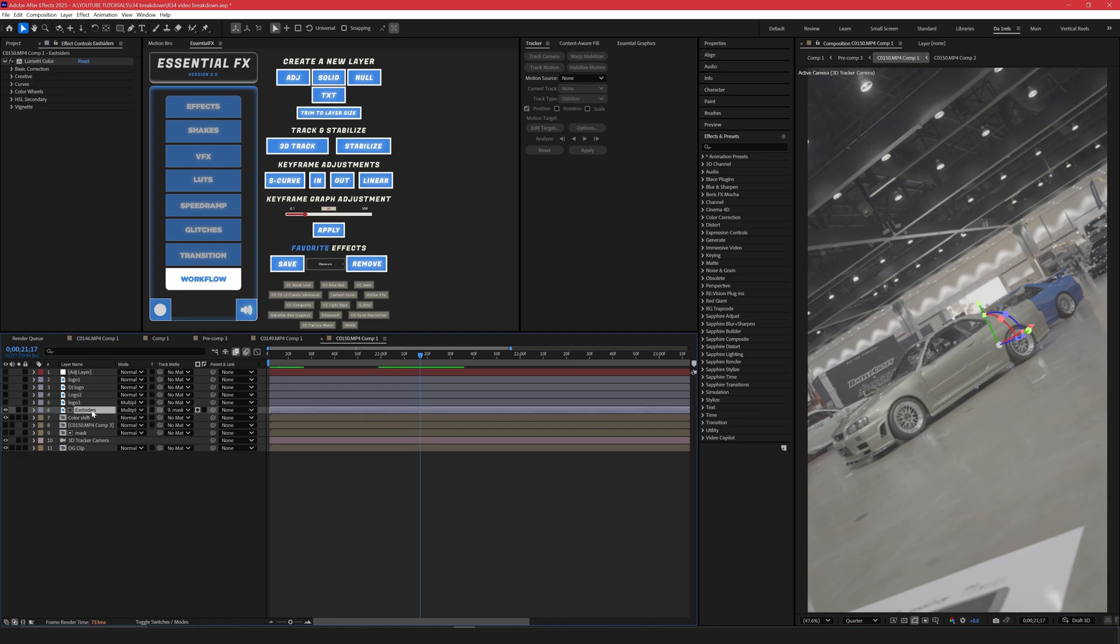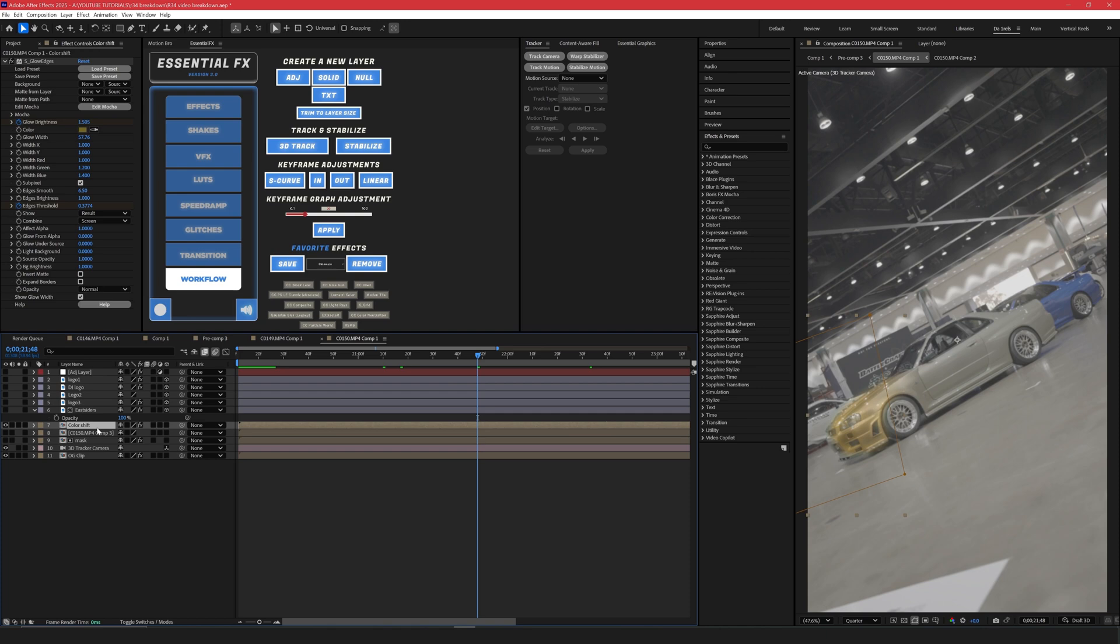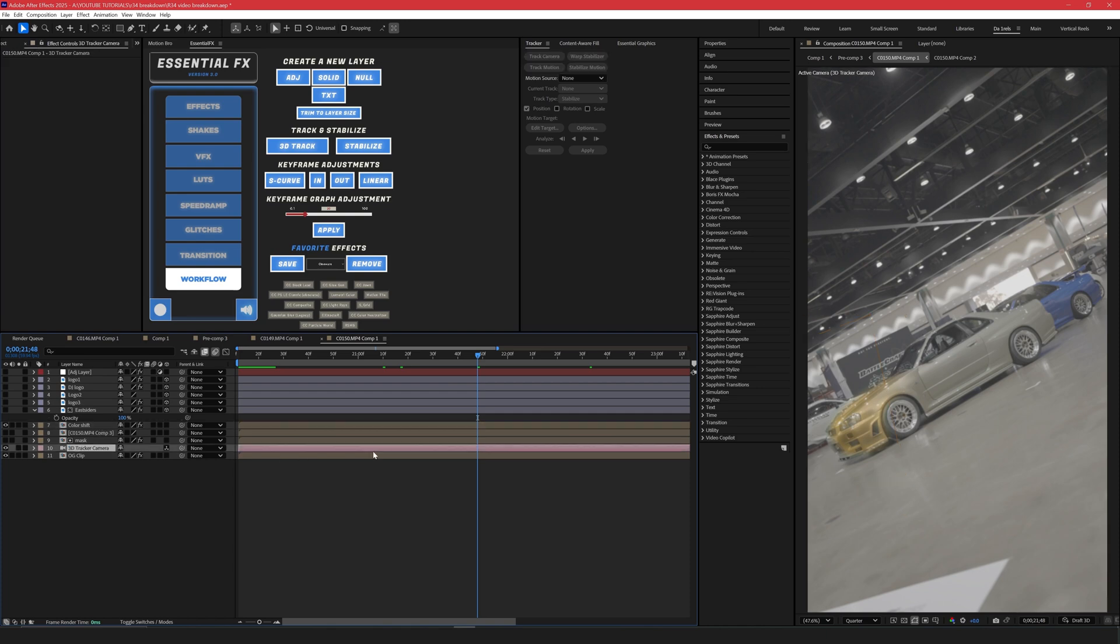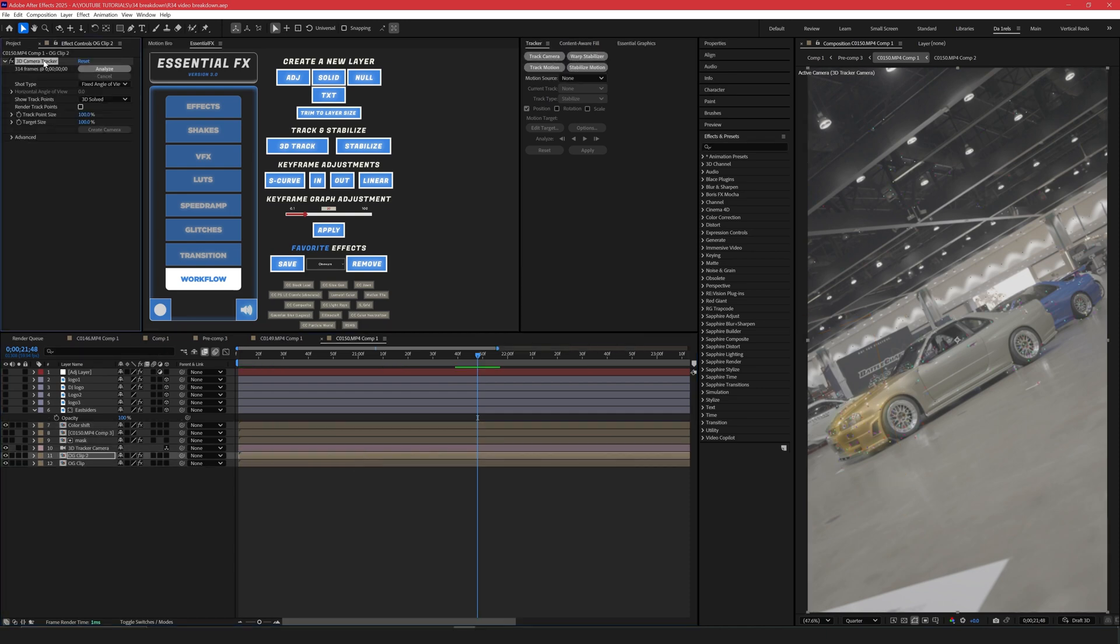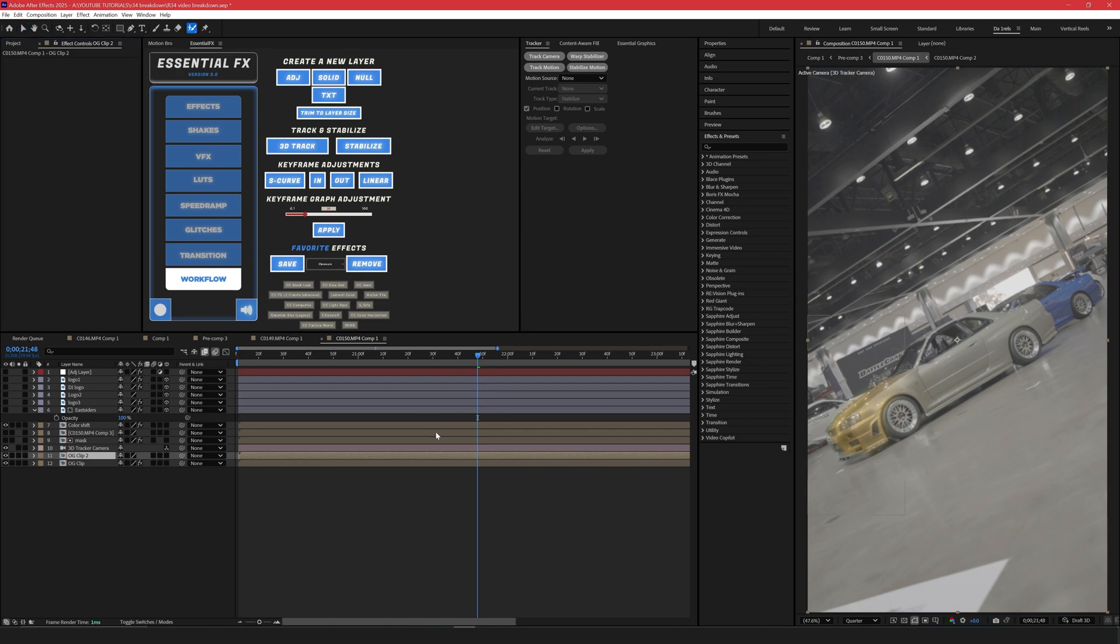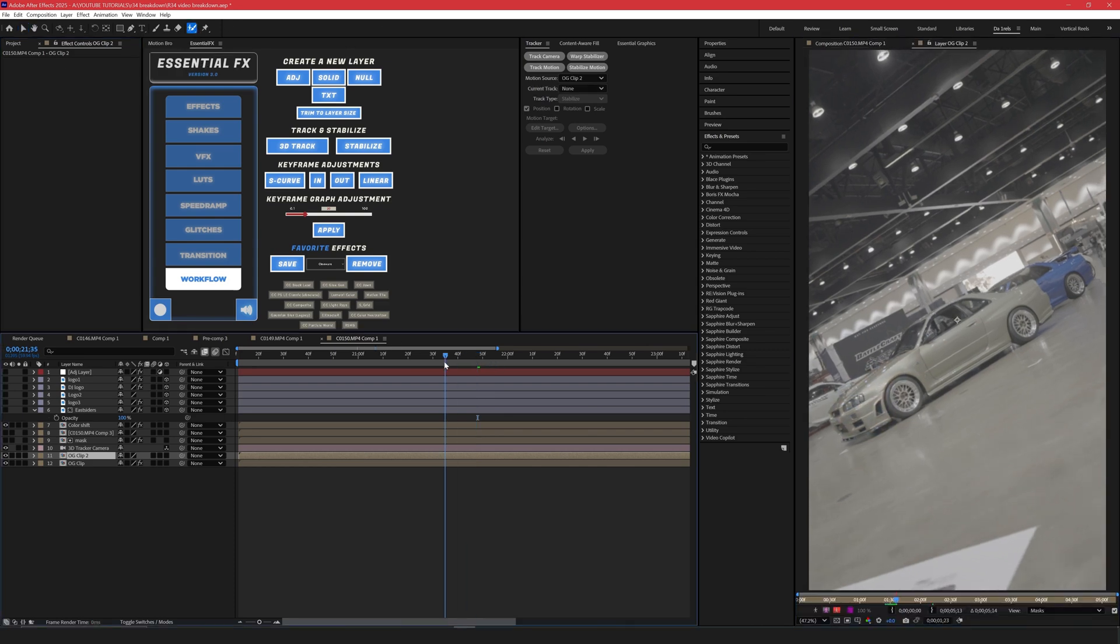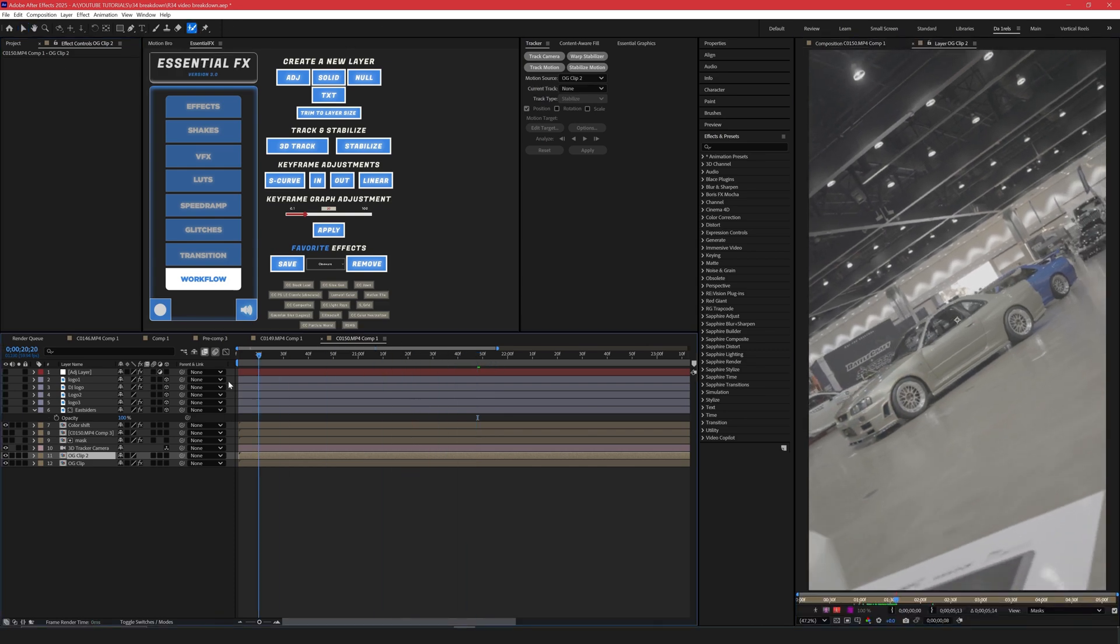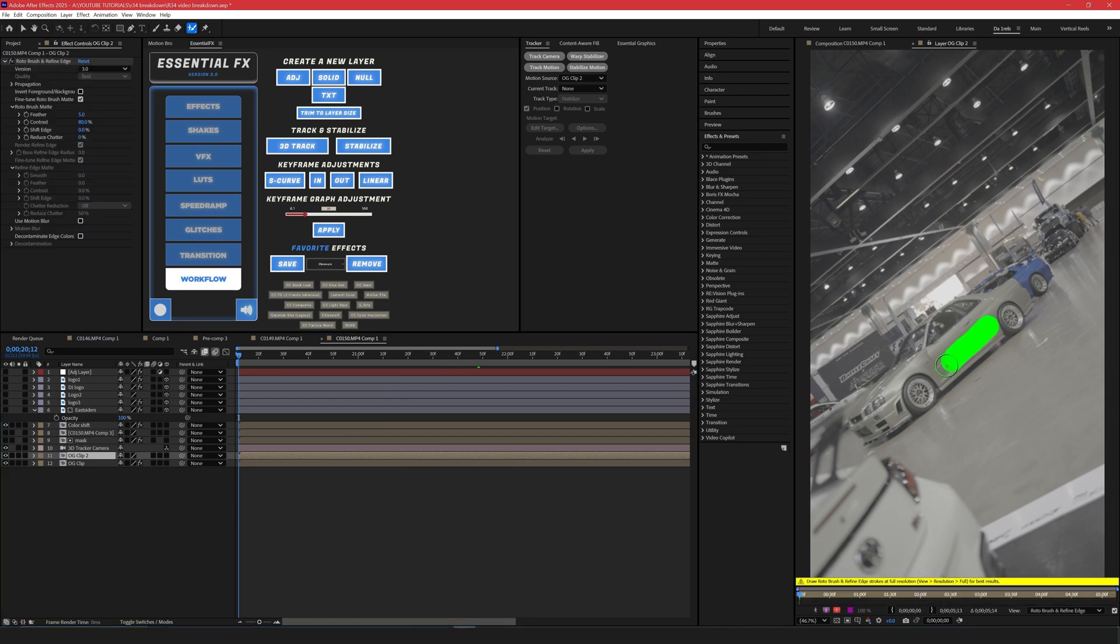The next thing I did is I'd add in my logos. The next step you need to do is mask out the car. So once you track your layer, you're going to duplicate it and then you're going to delete the 3D camera tracker. You're going to open up Rotobrush.